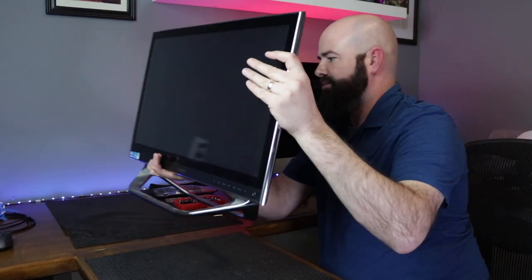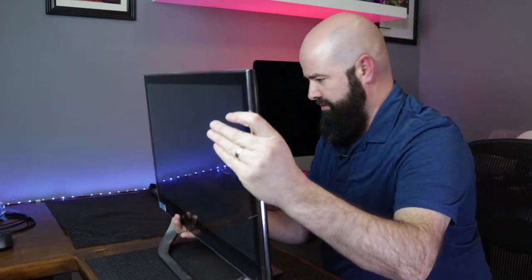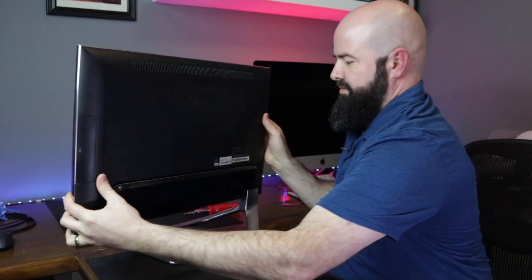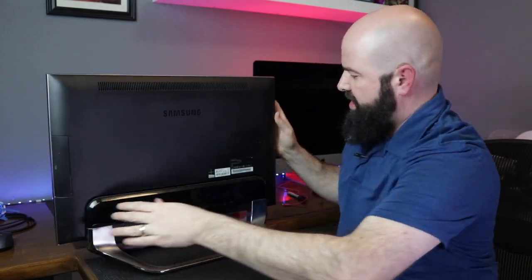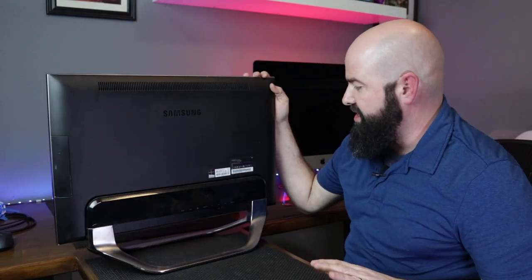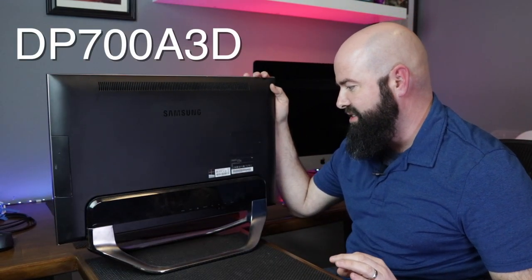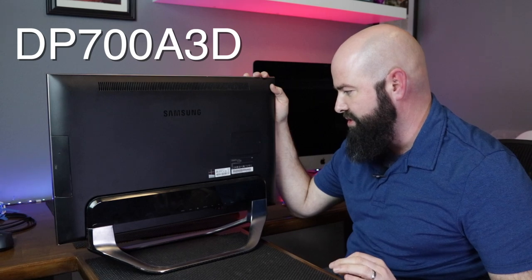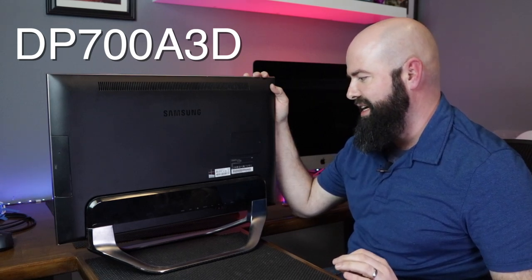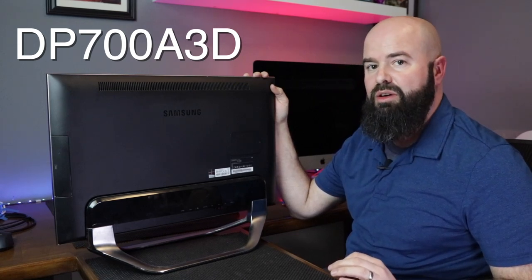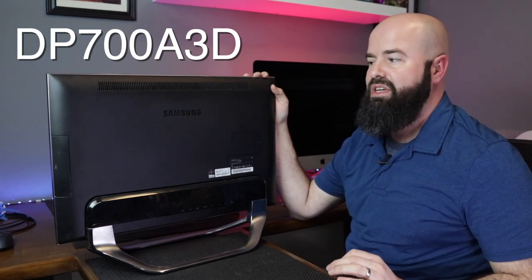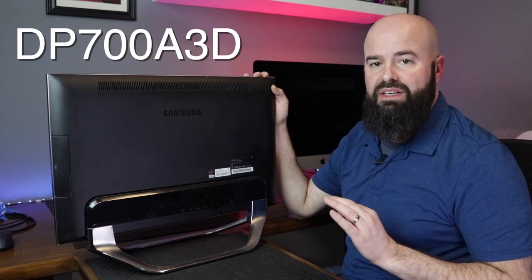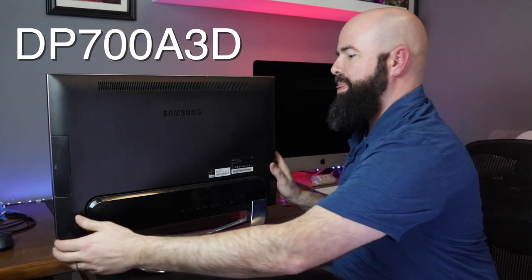On this Samsung model, this is the Samsung DP700A3D, but many other Samsung all-in-ones may share the same opening technique.